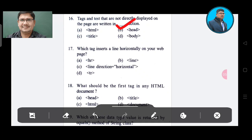Question 17: Which tag inserts a horizontal line on your web page? Option A: HR. Option B: line. Option C: line direction horizontal. Option D: TR.